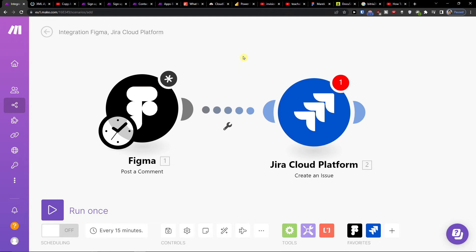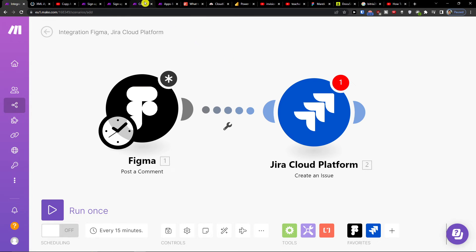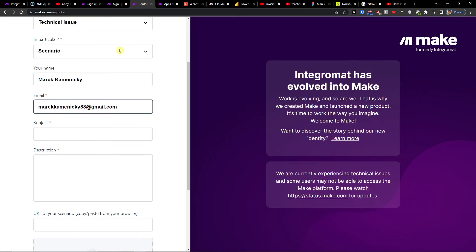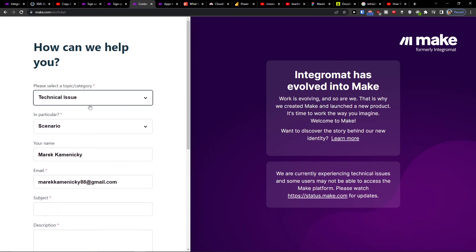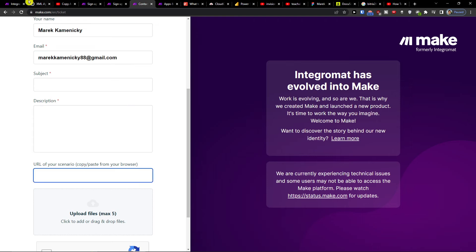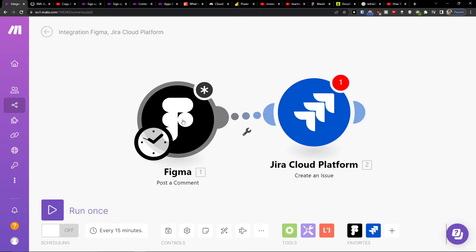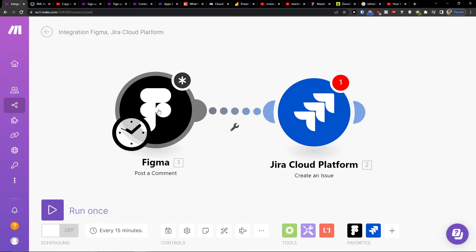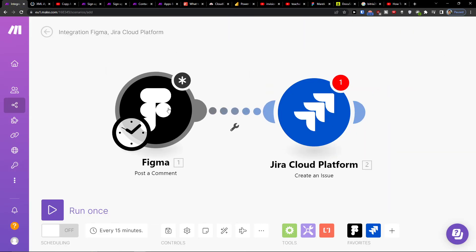So if you have any questions guys, let me know down below in the comments. Of course what you can do is easily message to Make.com where you would choose a technical issue, scenario, and then you paste the URL that you're looking for. But this is how you can combine Figma with Jira.